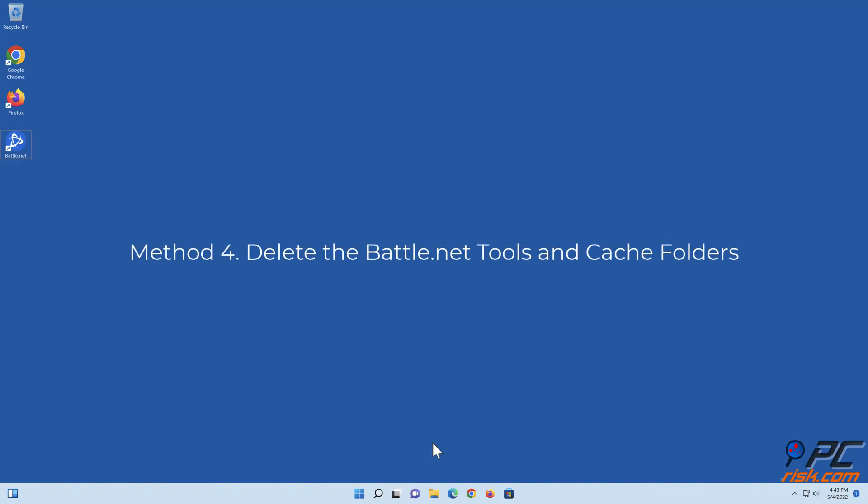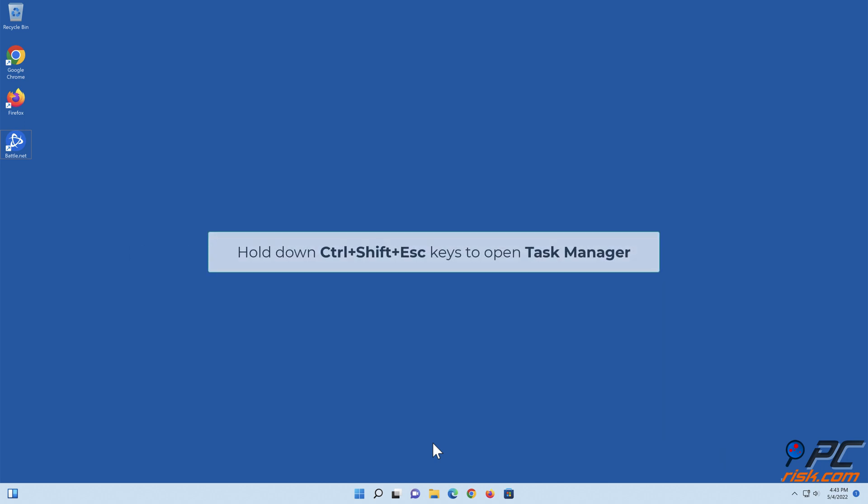Method 4: Delete the Battle.net tools and cache folders. Hold down Ctrl+Shift+Escape keys to open Task Manager.